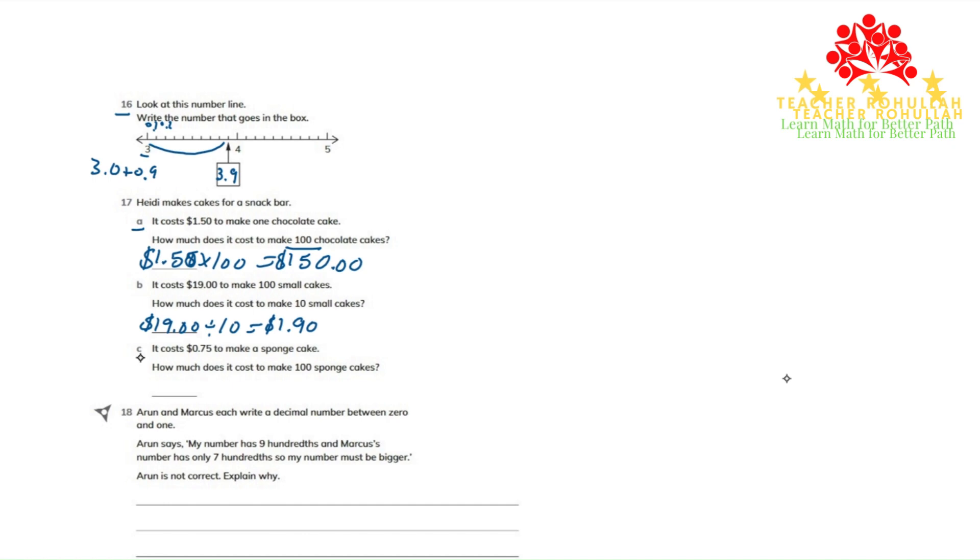Let's now move to part C. In part C, it says it costs $0.75 to make a sponge cake. How much does it cost to make 100 sponge cakes?